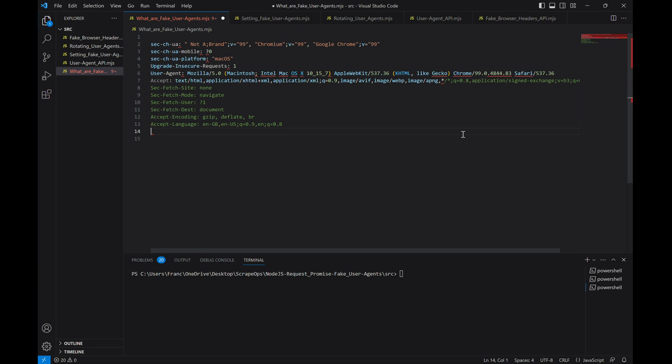So, to improve the reliability of our scrapers, we should also include these headers when making requests. We could build a list of fake browser headers ourselves, or we could use a fake browser header API to get an up-to-date list every time our scrapers start up, just like we did for user agents.